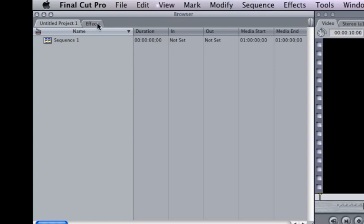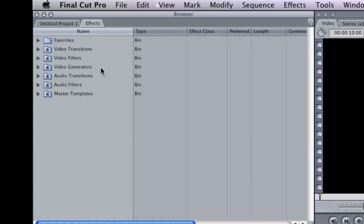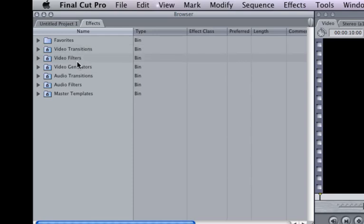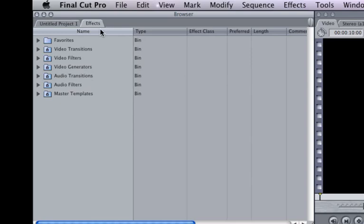Also up in here, you can see there's another little tab. This is the effects. I just want to show you where that's at. You got your transitions, your filters, some generators, a couple audio things. And we'll get all into the transitions and filters and all that kind of stuff in some other lessons. But I just want you to be aware of where they're at.